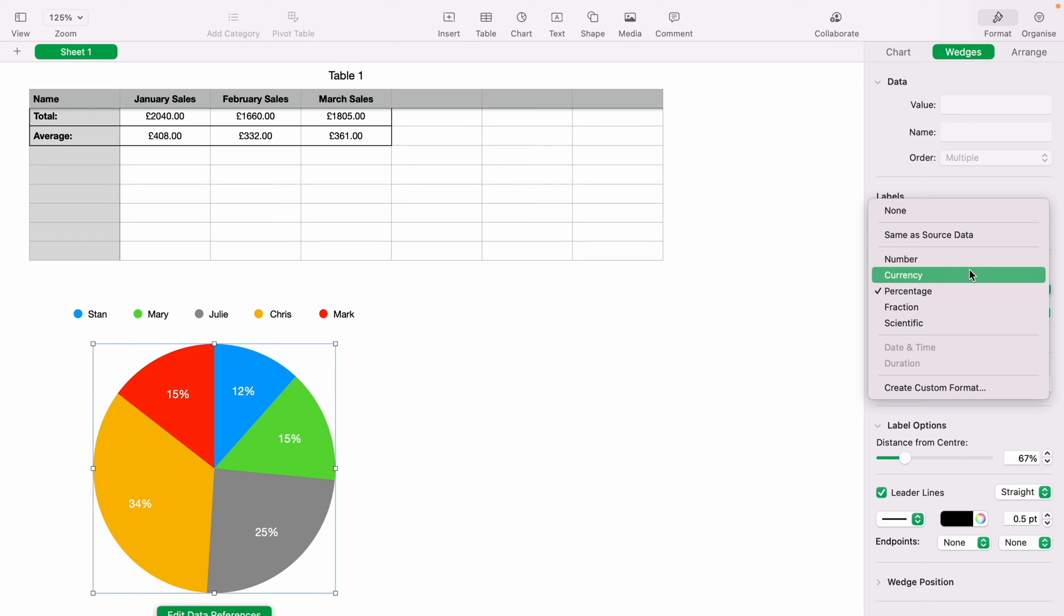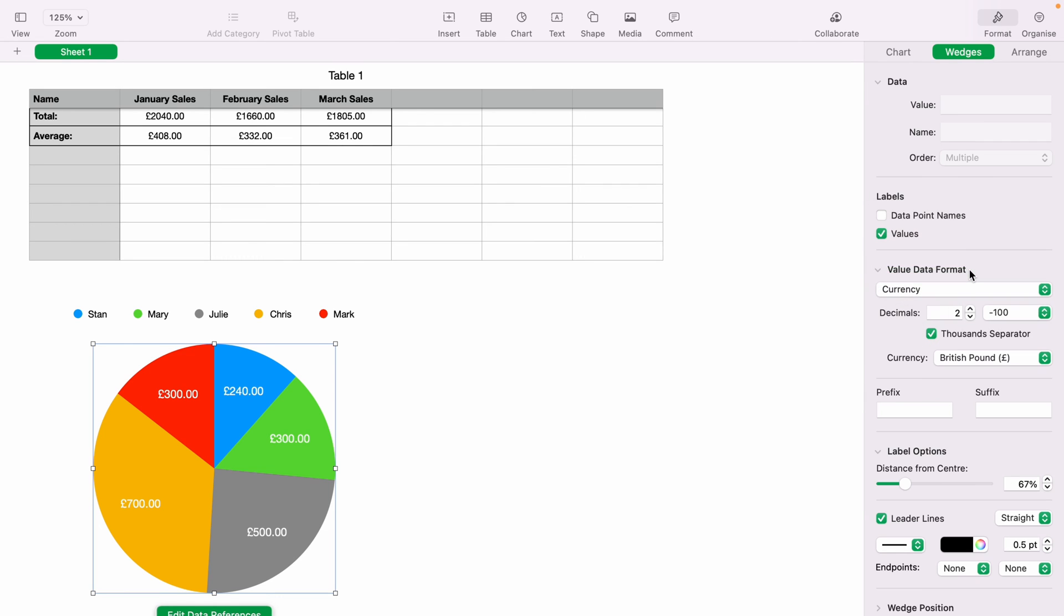And as you can see, you can choose between numbers, currency, fraction, and scientific. So if we select currency, you can change the decimals here and also add the thousand separator and which type of currency you wish.